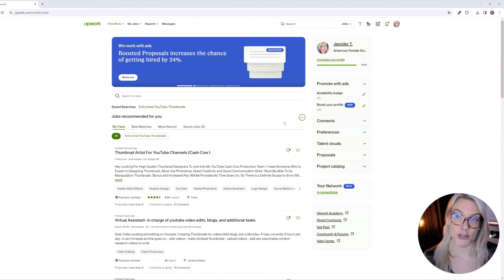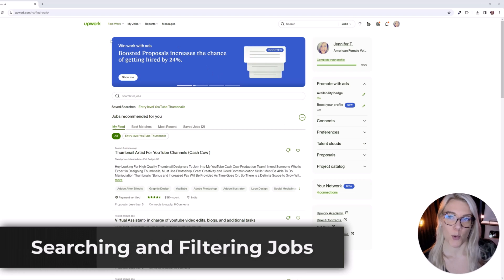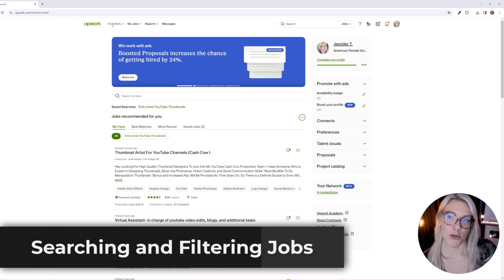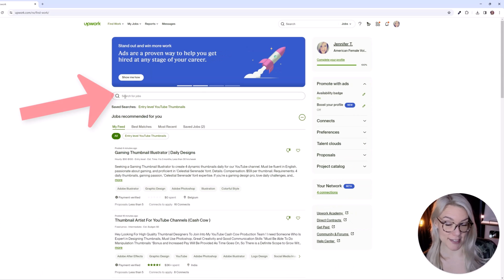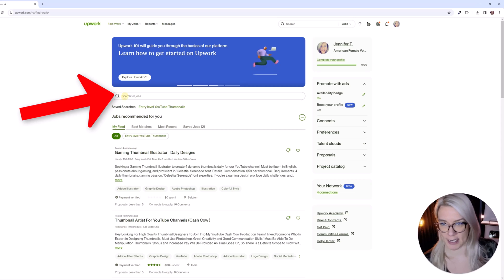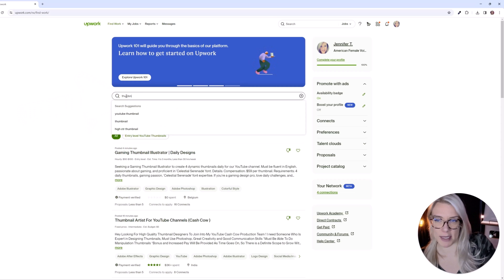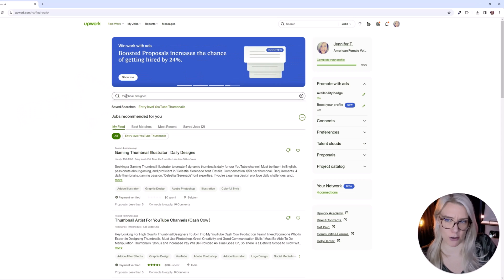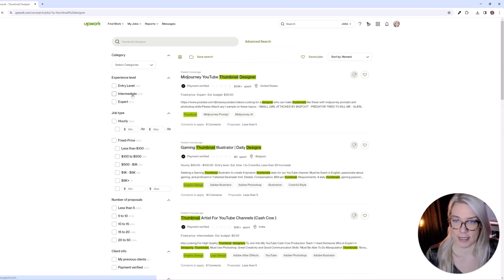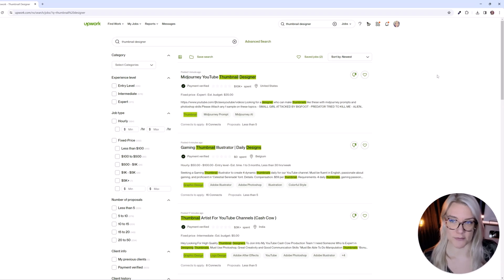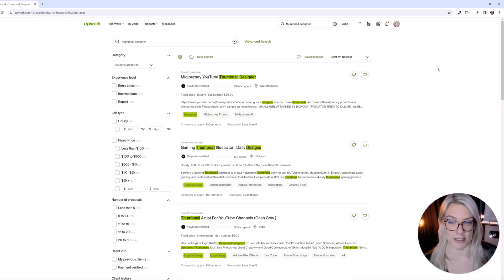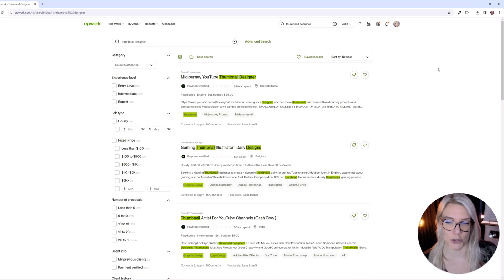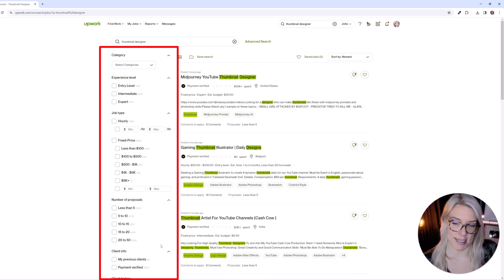So now let's get into the best practices for finding and applying to jobs. Once your profile has been accepted you can click here on find work and right here where it says search for jobs just type in any job that you are interested in. For example we're going to type in thumbnail designer because there are a lot of YouTube thumbnail designer jobs available and this is going to give us so many more options for searching. Now it's really important when you are applying to jobs not to just apply to all of the jobs because you want to use your connects wisely. So we can filter the jobs with these categories on the site.